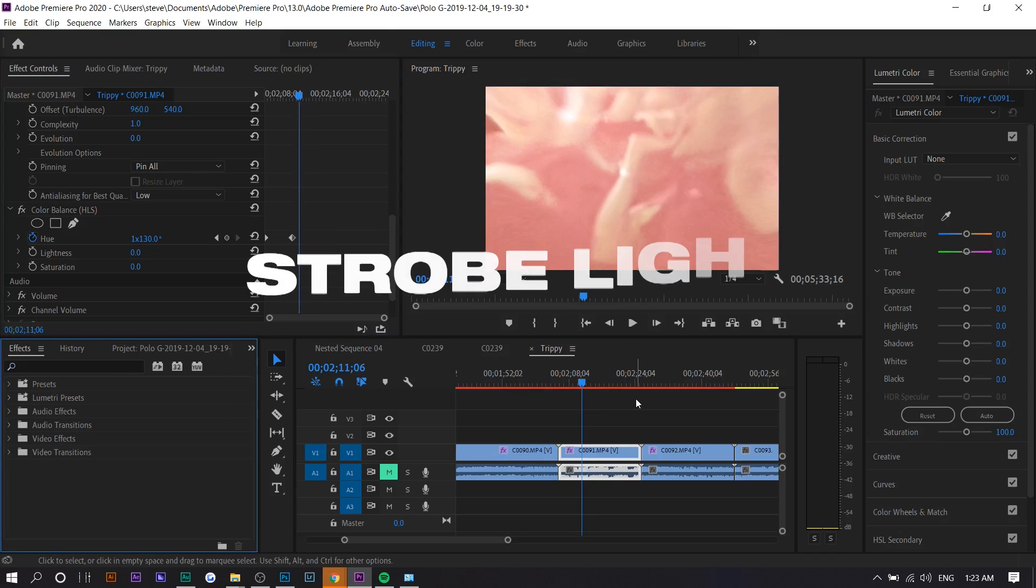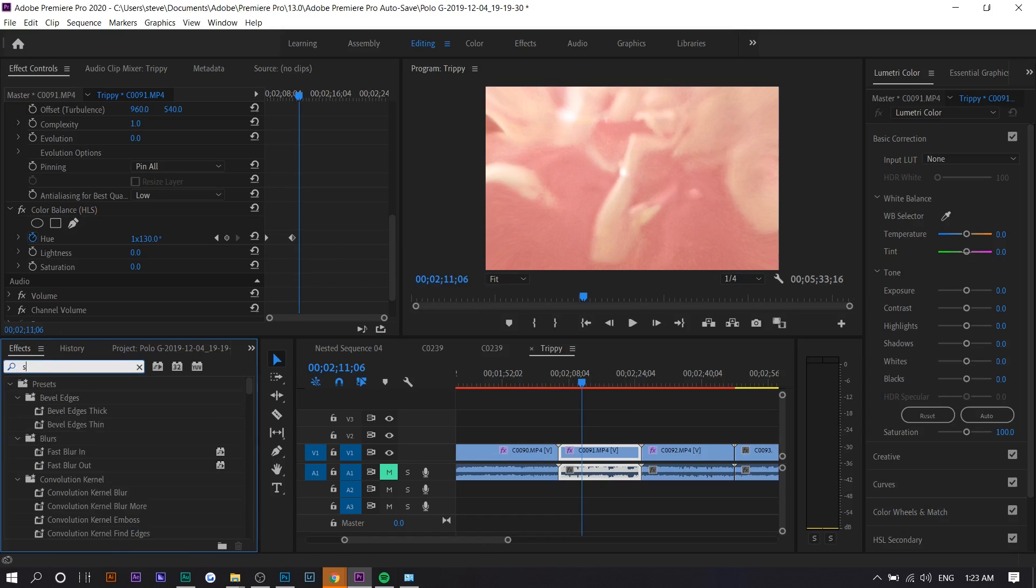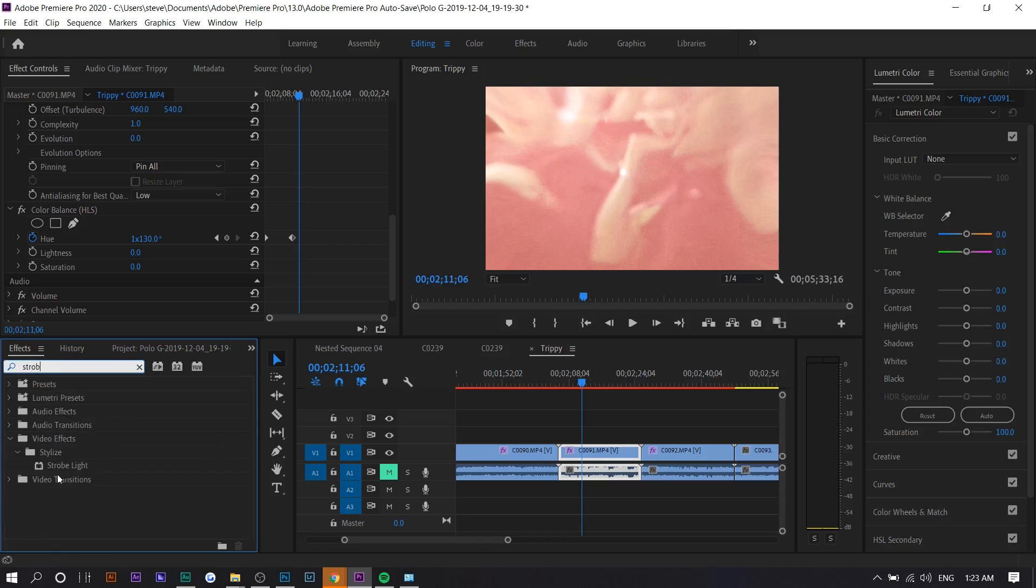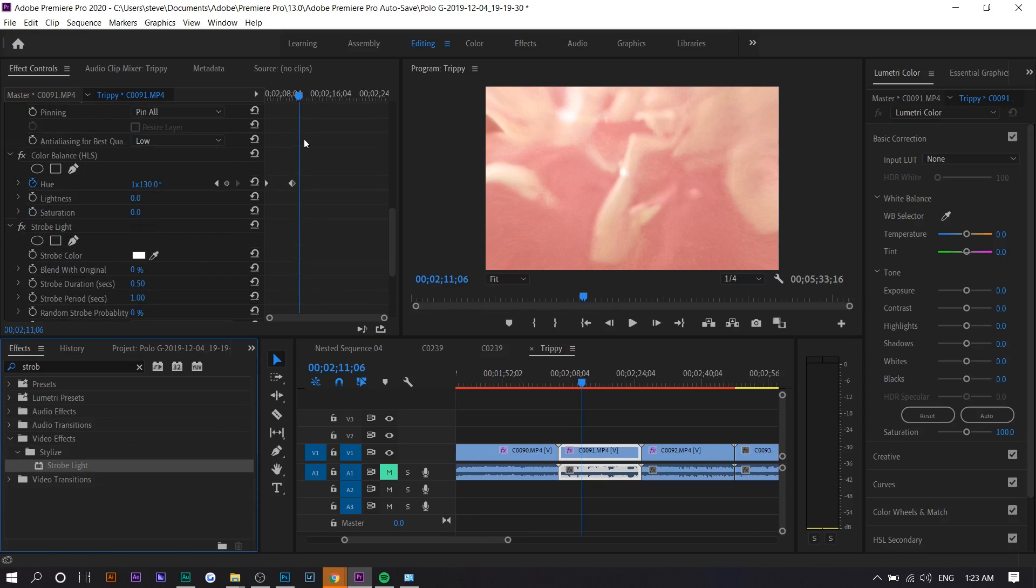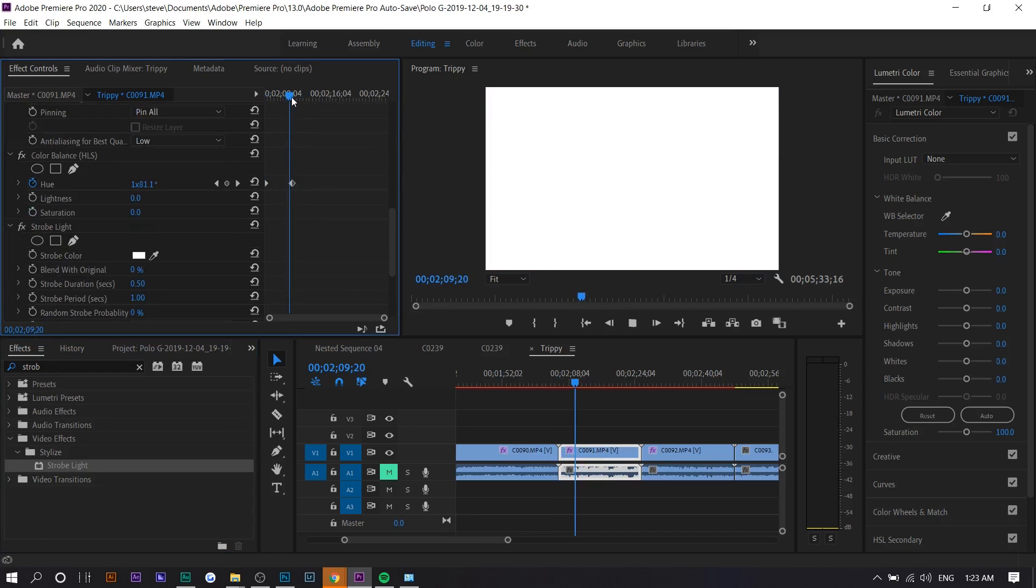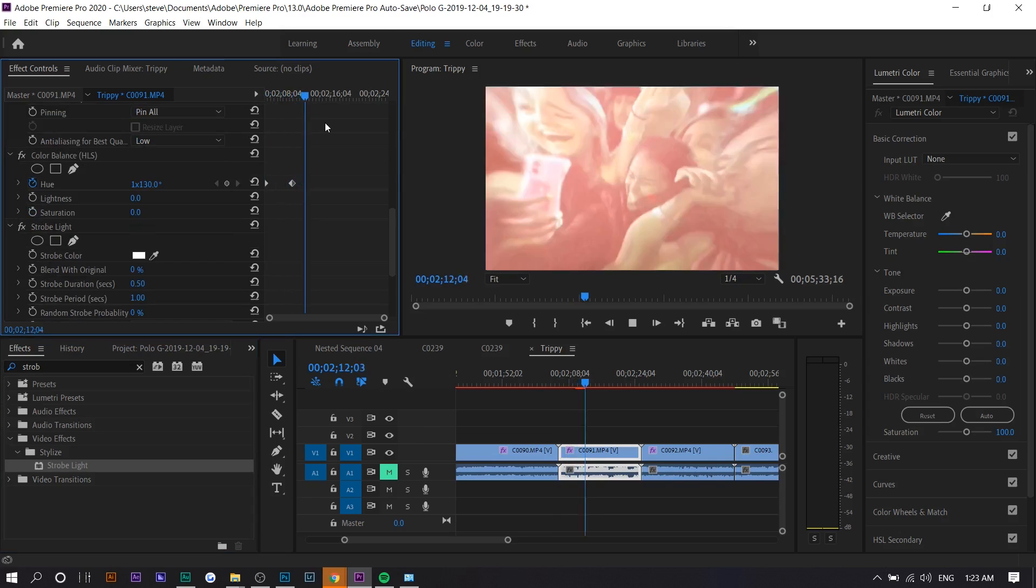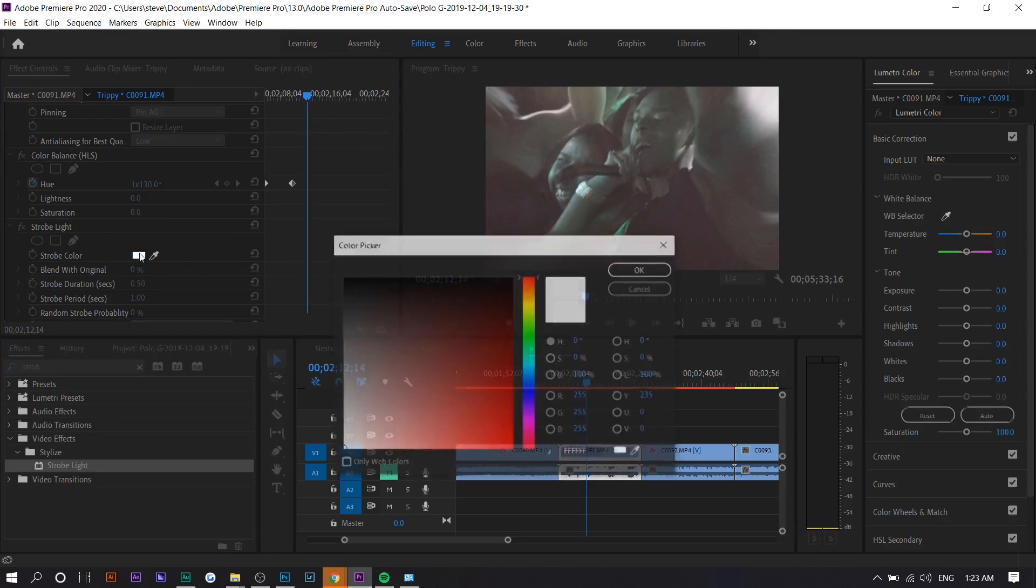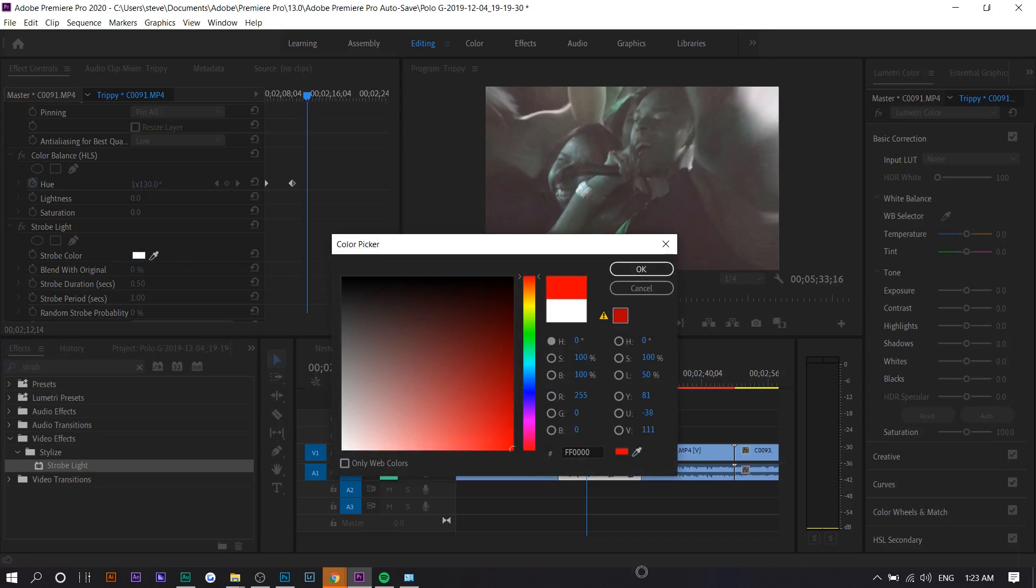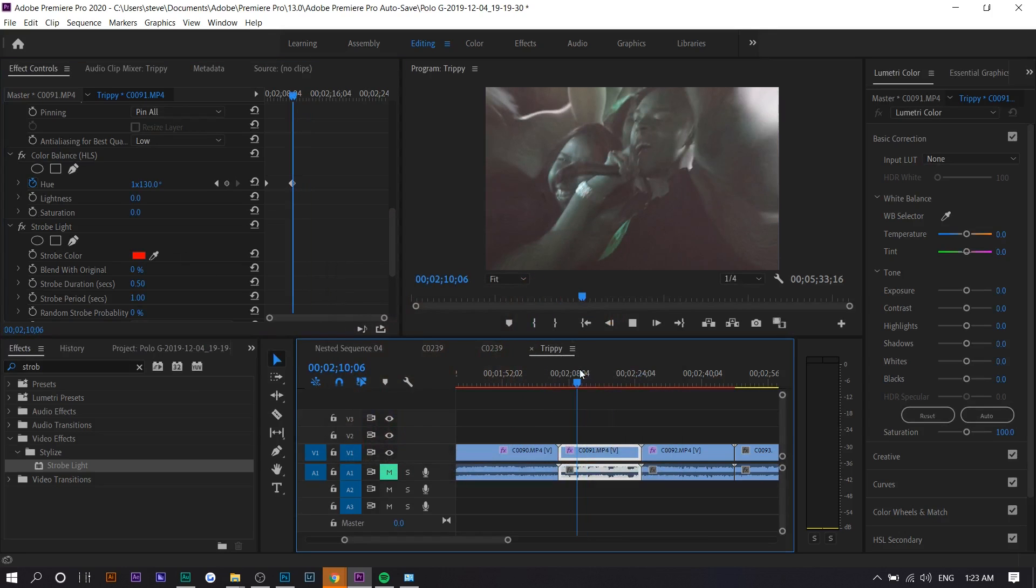The last effect will also look good in combination. It's called strobe light. Very simple. It flashes a certain color at a certain time. You can use this as a flicker effect. If you play normally, it just flashes. You want to sort of keep it white or black just to keep it authentic. If you put red or a different color, it just doesn't seem natural.